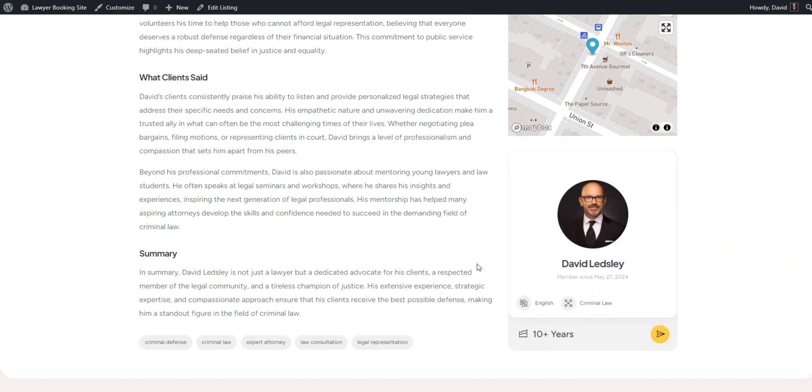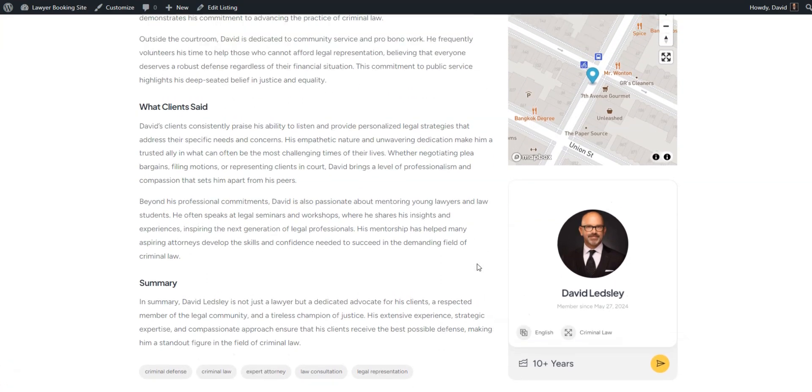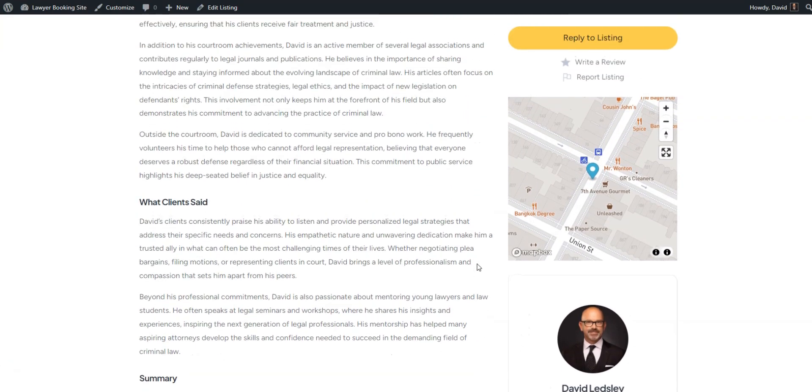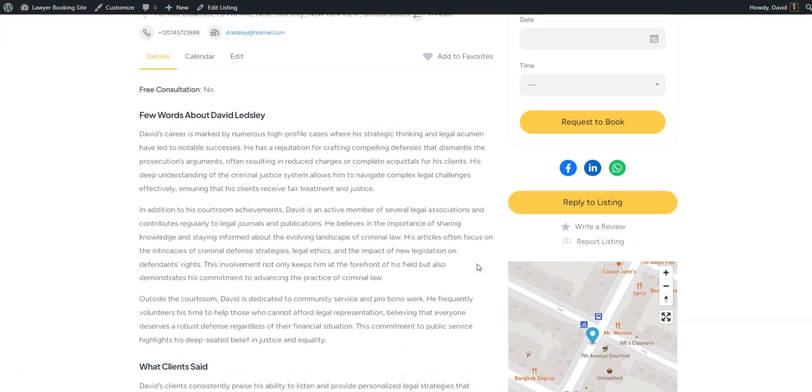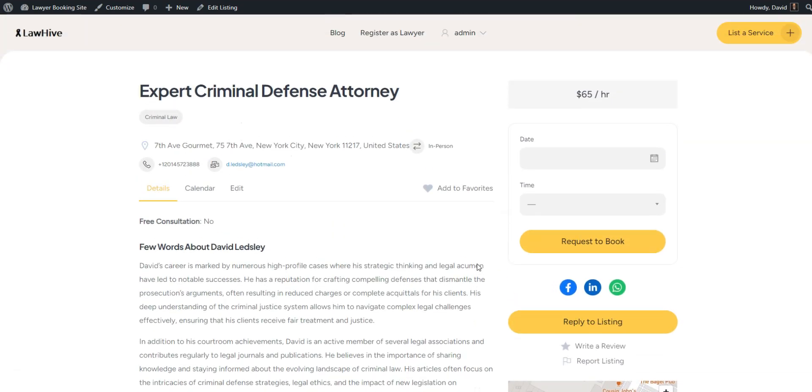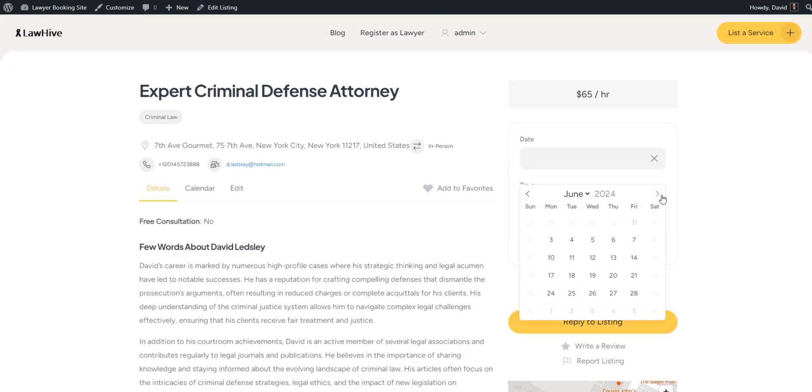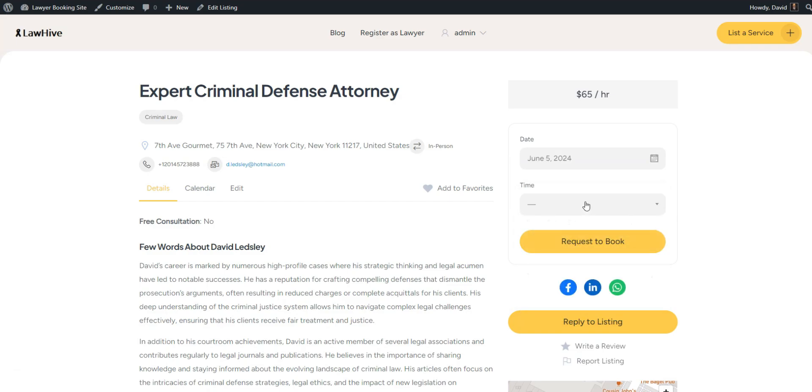Your website's main purpose is to book appointments with lawyers. Thus, let's finally test how this feature works.